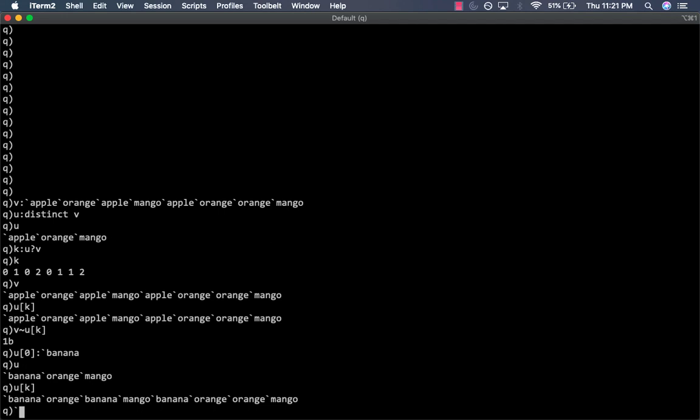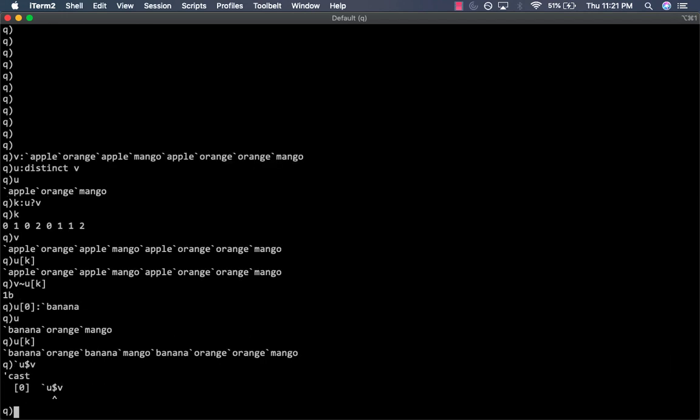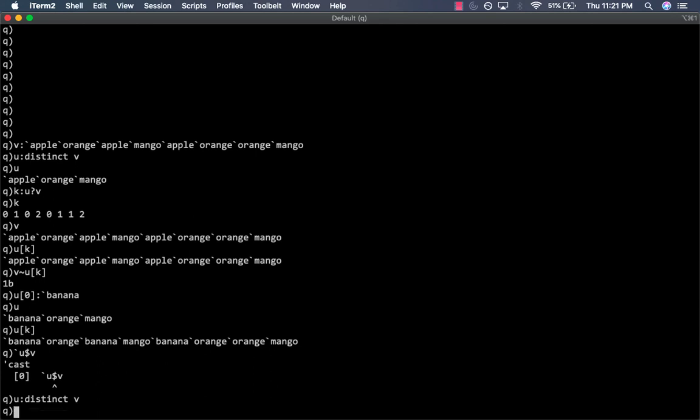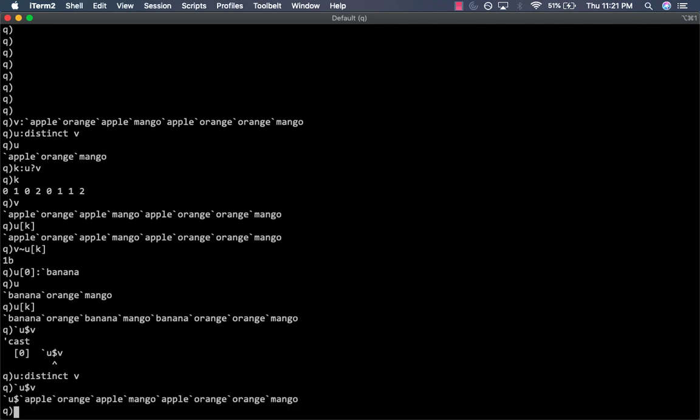And here's what the enumeration looks like. I need to get our original list back. And now we can enumerate using this syntax. Here, U is the domain of your enumeration and tick-back-tick U dollar sign is the enumeration over U.